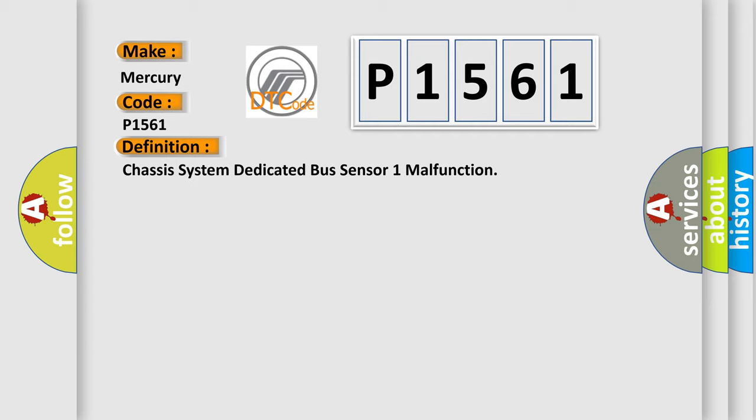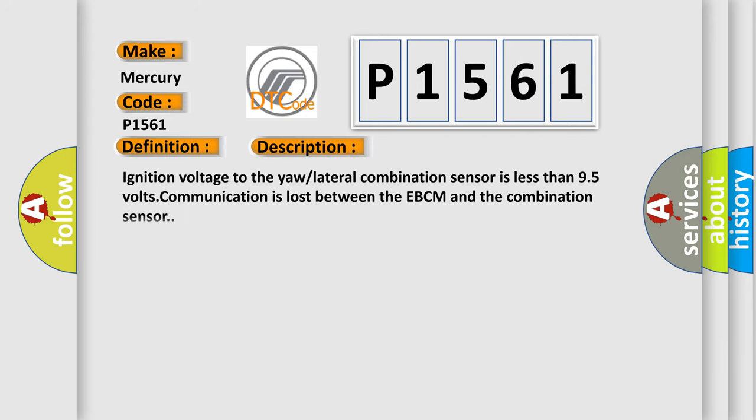And now this is a short description of this DTC code. Ignition voltage to the yaw lateral combination sensor is less than 9.5 volts. Communication is lost between the EBCM and the combination sensor.